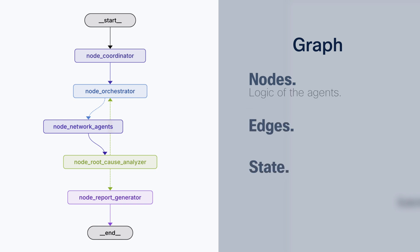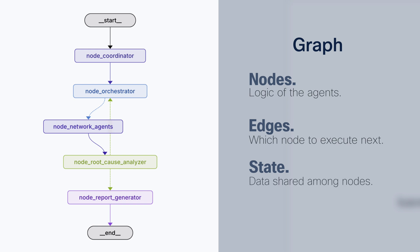The nodes is where we are going to find the logic for our agents. The edges will decide the flow, basically will decide which node to execute next. And the state is the information that is shared among the agents.